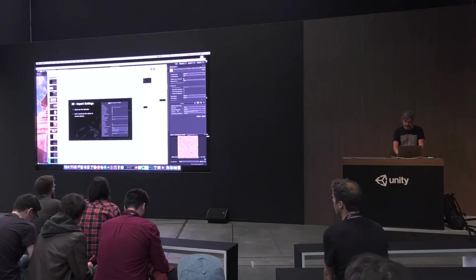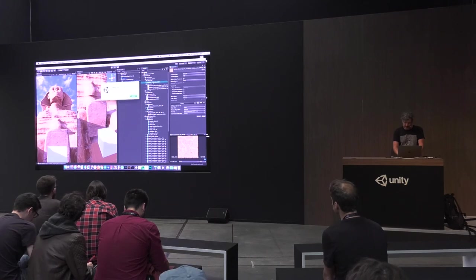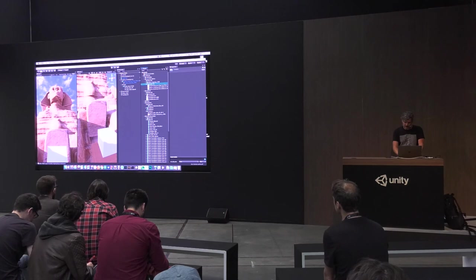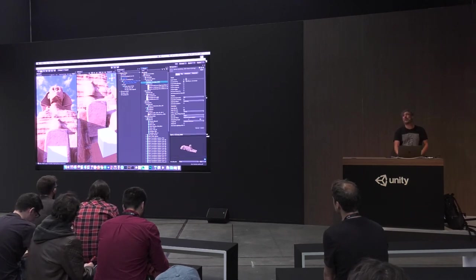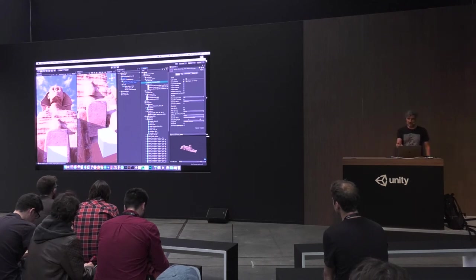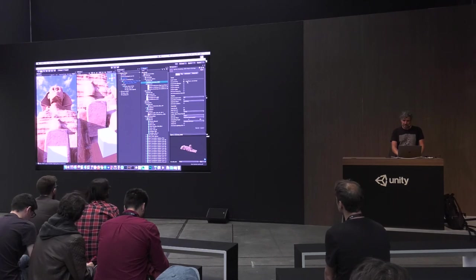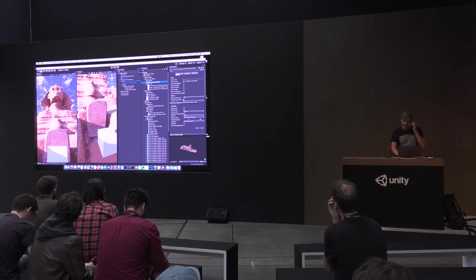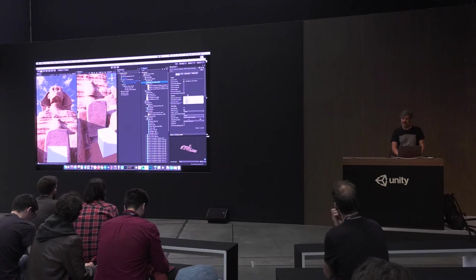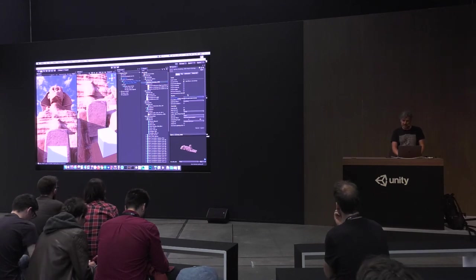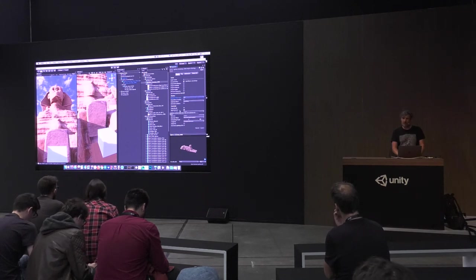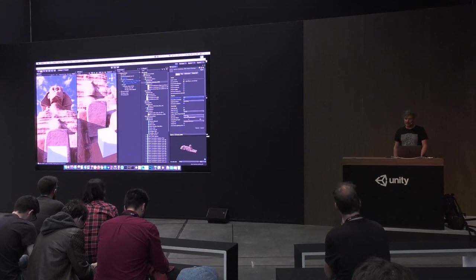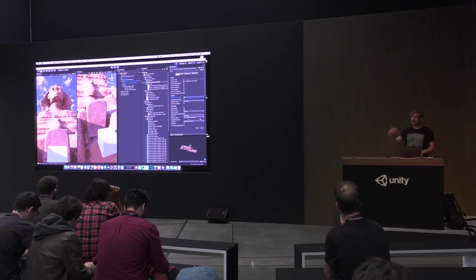For 3D import settings, the scale factor should be one if you exported at proper scale — if not, you can change it here. Turn off import blend shapes if you don't have them. Read-write enabled is usually on — turn that off, it saves about half the memory. You can play with mesh compression to squeeze things out, but it can mess up textures and UVs. Occasionally you have to turn off weld vertices depending on the mesh. For normals, if you're using normal mapping you can import the normals to use that.